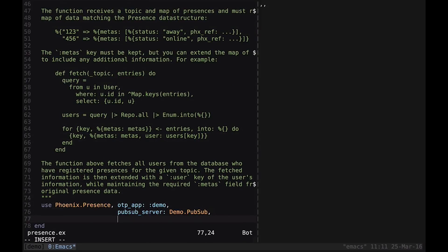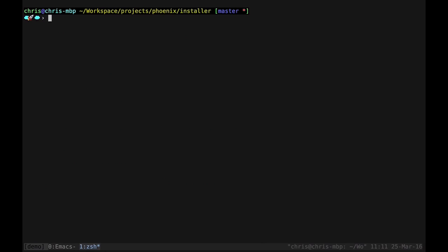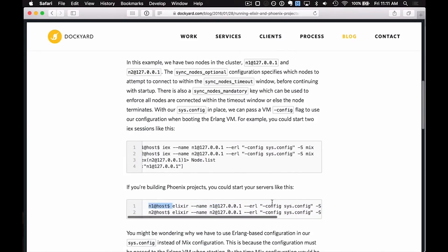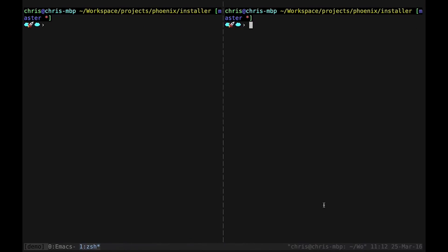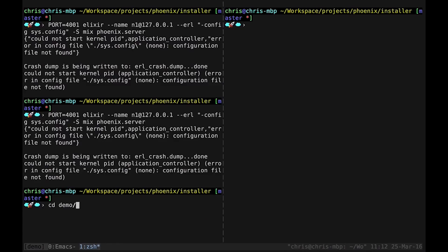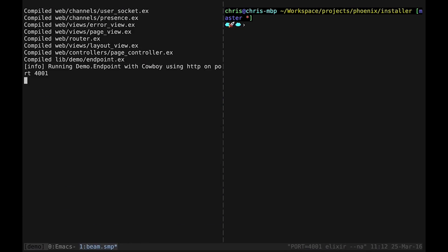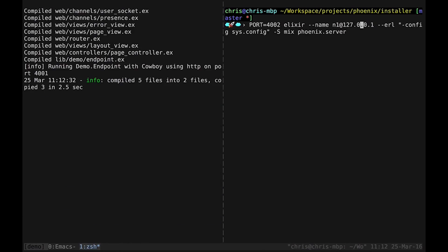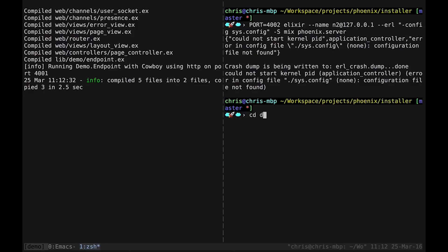The simplest use case would be showing which users are currently online in an application. However, the Phoenix team is excited about other low-level use cases such as service discovery. Unlike most libraries and web frameworks in various languages, Phoenix does not require a central data store, like Redis, to hold presence information.